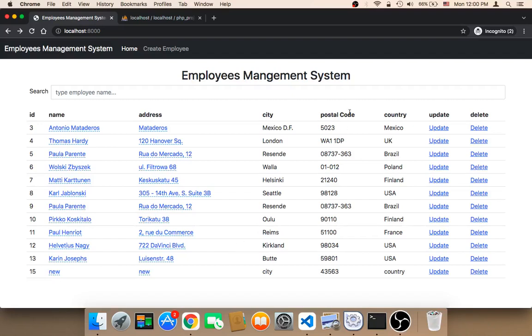Welcome back! Suppose that you want to add a new field such as the phone number, and also the salary for every single employee. How would you do this?